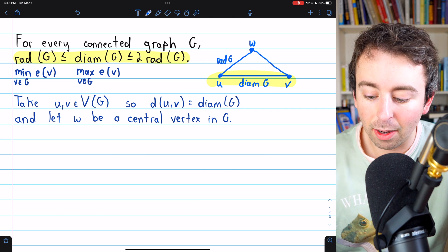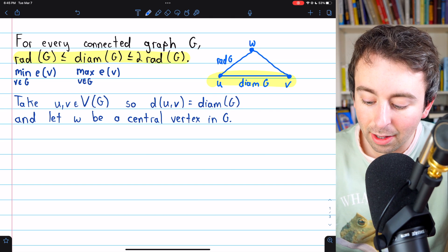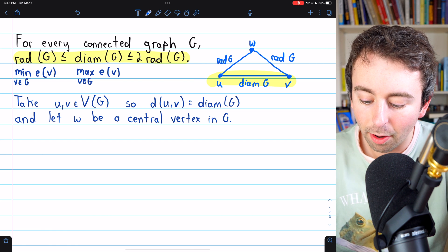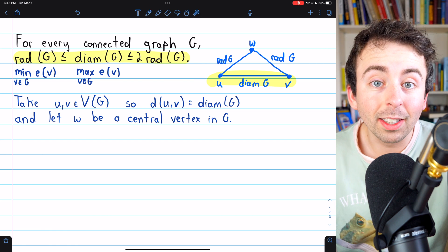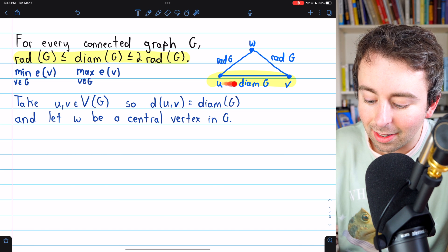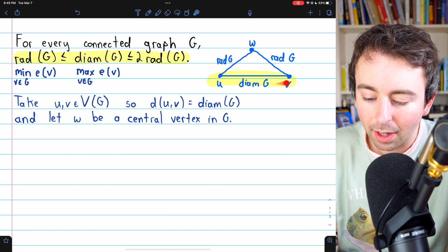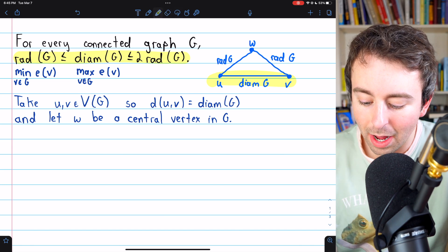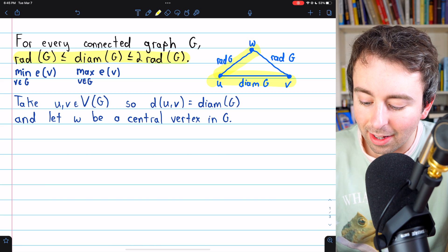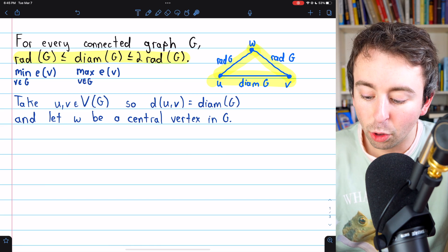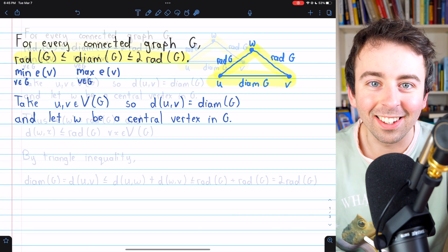Since W is a central vertex, the furthest it could be from V is the radius of the graph. So the triangle inequality lets us say that the distance between U and V — the diameter — has to be less than or equal to that distance plus that distance, and that's two times the radius.